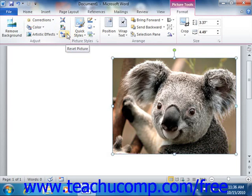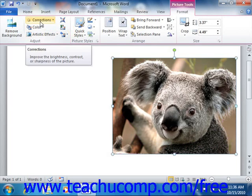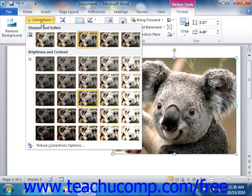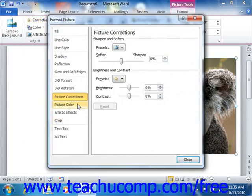Now if using Word 2010, note that the Brightness and Contrast options have been combined into the Corrections button, which also includes options for sharpening or softening the selected picture. You can click the Corrections button to select from the preset adjustment options shown in the Sharpen and Soften and the Brightness and Contrast sections. Also note that selecting the Picture Correction Options command at the bottom of the drop-down will open the Format Picture dialog box and display the Picture Corrections category, which will be examined in the next section of this chapter.